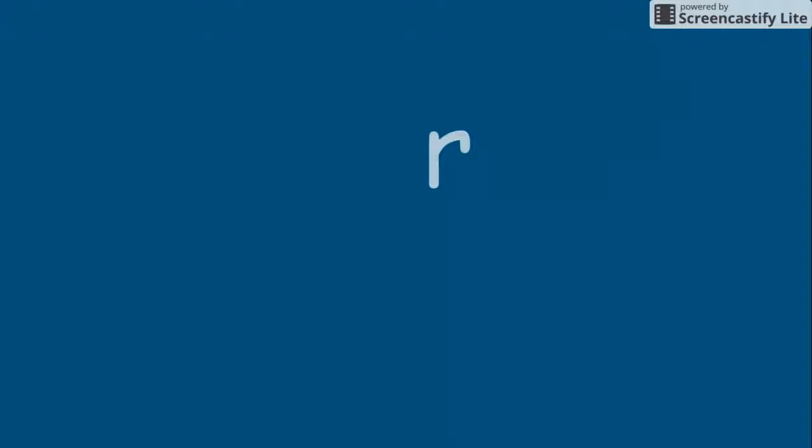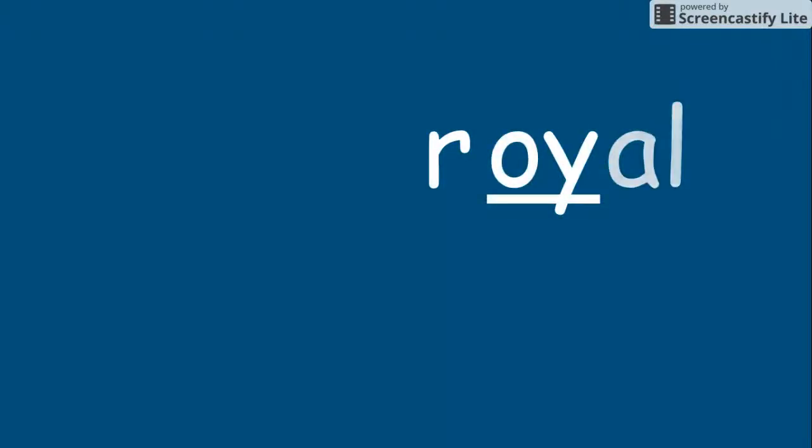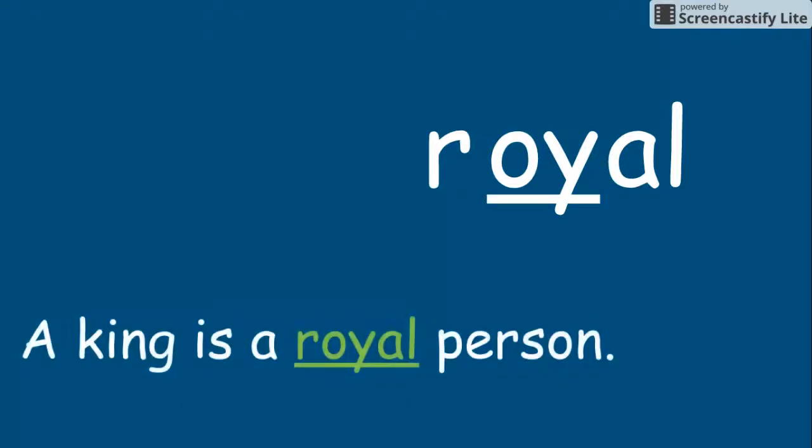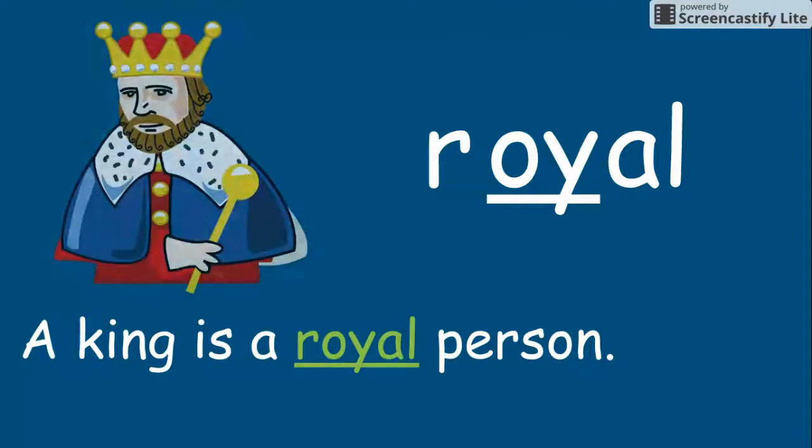R, OY, O. Royal. A king is a royal person. Royal.